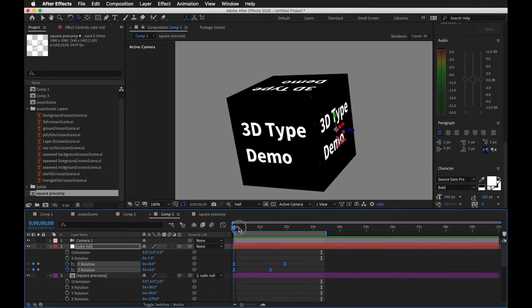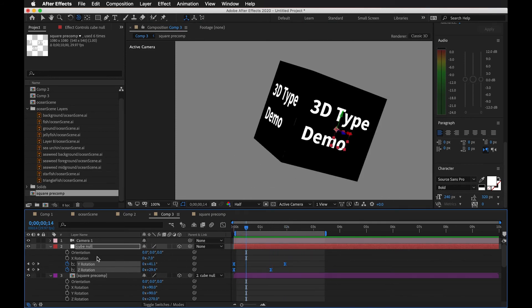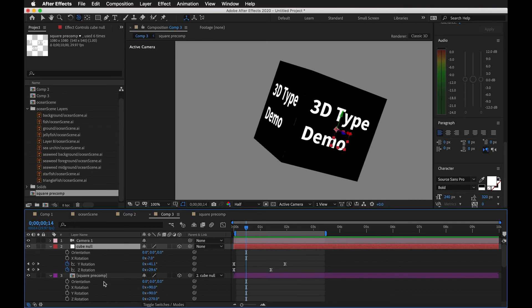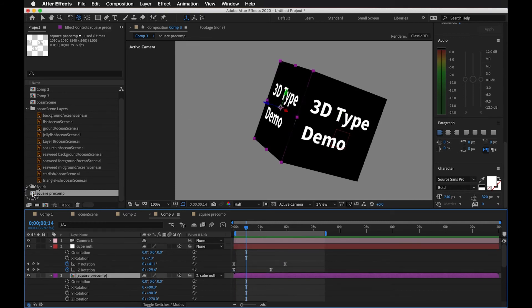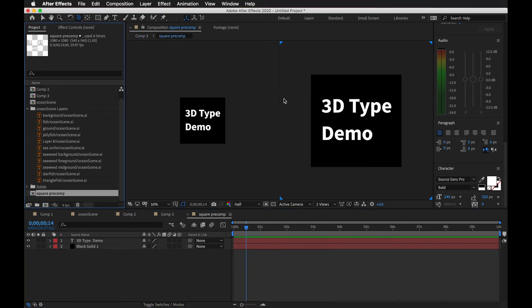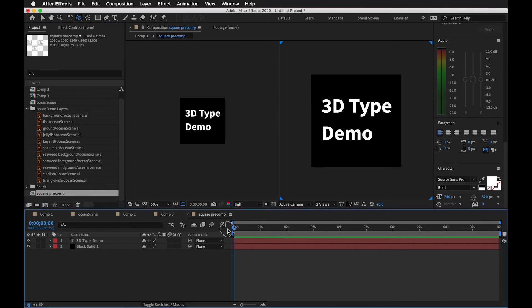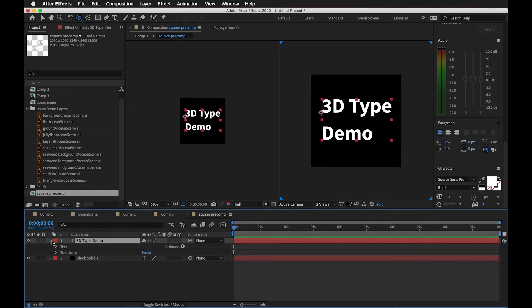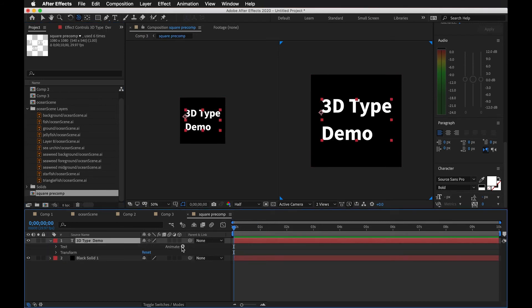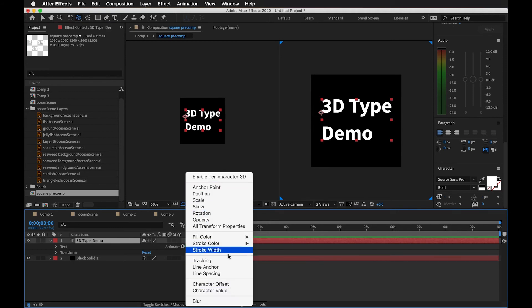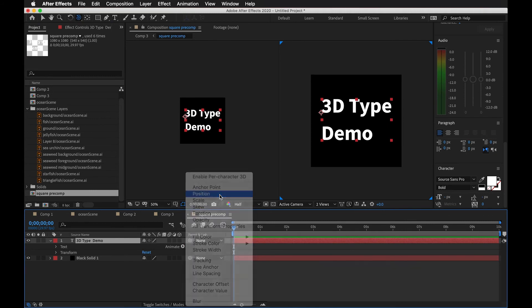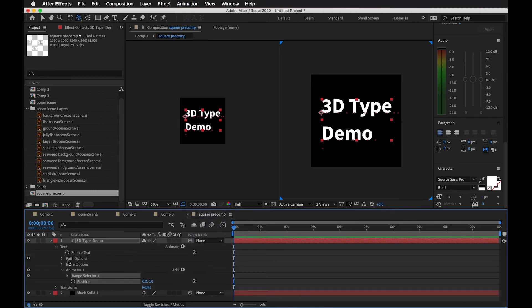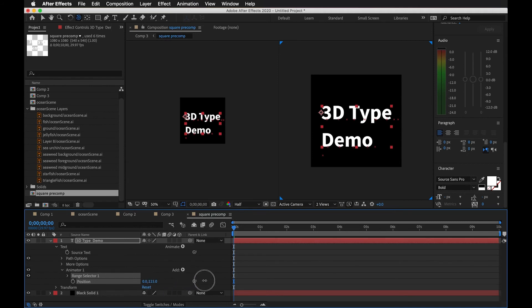And one other nice thing about this is because these are pre-comps, we could always go into the pre-comps and change things. Or maybe we'll just put some text animators on these, and they're gonna ripple through and show themselves in the main comp. So let's do a little bit of animation.